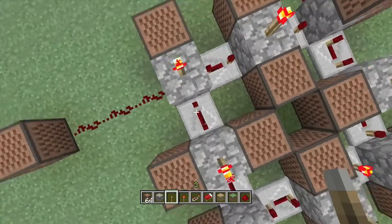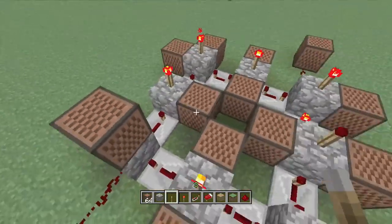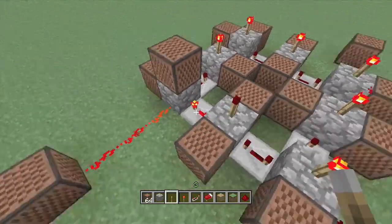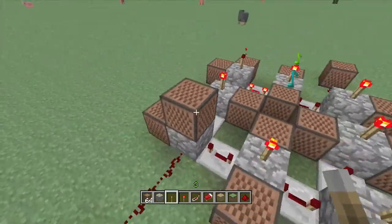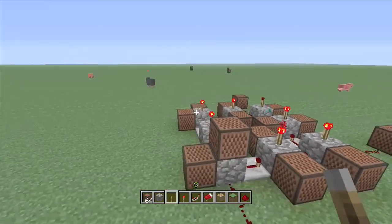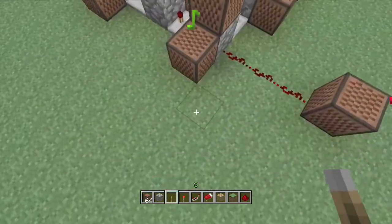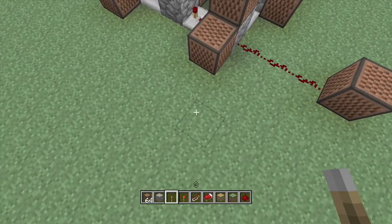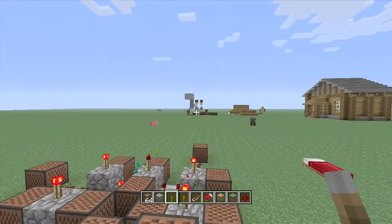So what you're going to need: you're going to need repeaters, redstone, torches, redstone, and note blocks.